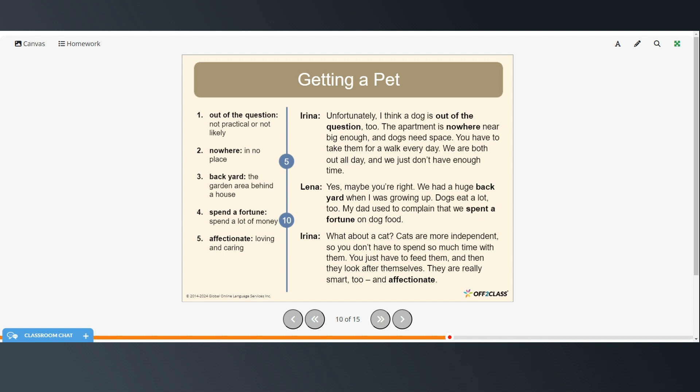What about a cat? Cats are more independent so you don't have to spend so much time with them. You just have to feed them and then they look after themselves. They are really smart too and affectionate.